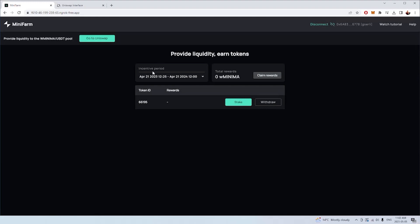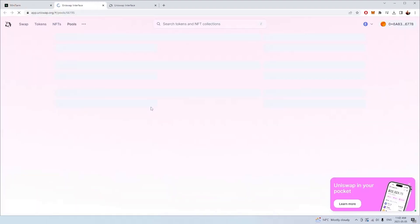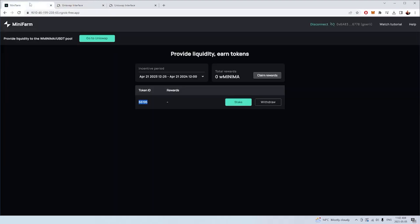We can see here that this particular Uniswap position has different incentive periods, which are basically different periods of reward where you can add your NFT position into this farm and receive rewards. Basically all you have to do now is we have this position here. This is a Uniswap position that we've just made. If you had more positions for wrap minima and USDT, you would see a whole bunch of different token IDs. When you stake them, it'll show you the rewards that you're accumulating as well, and also the total rewards you've accumulated from all your positions.